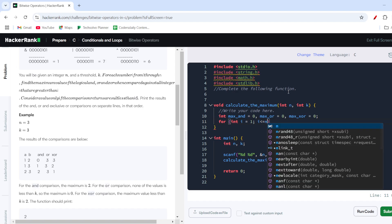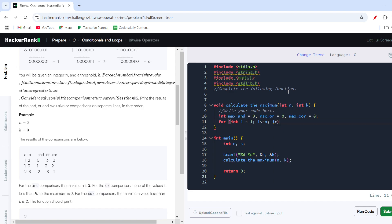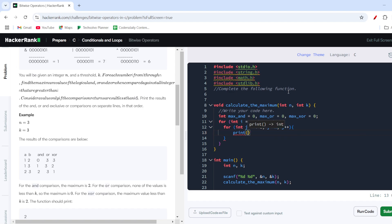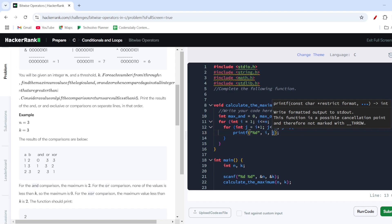For the inner loop, int j starts from i+1 (since i is already selected in the outer loop), goes up to n, j++. This generates all unique pairs. To verify, I'll print i and j using printf with "%d %d\n" so we can see all the pairs being generated.